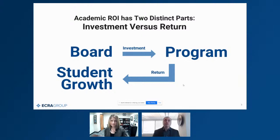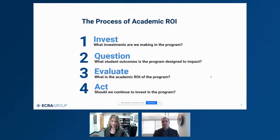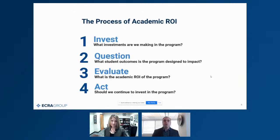What does the process of academic ROI look like? There are four steps to get in the habit of working through. It starts by recognizing that every time we decide to implement a new program or initiative, we are making an investment. Once you've made those investments, it's about asking the right questions — if this program is working, what would we expect to see? Every time we stand up a new intervention, we're asking those questions to ensure we have an evidence-based process to not only provide opportunities for students, but to monitor that they're actually benefiting.